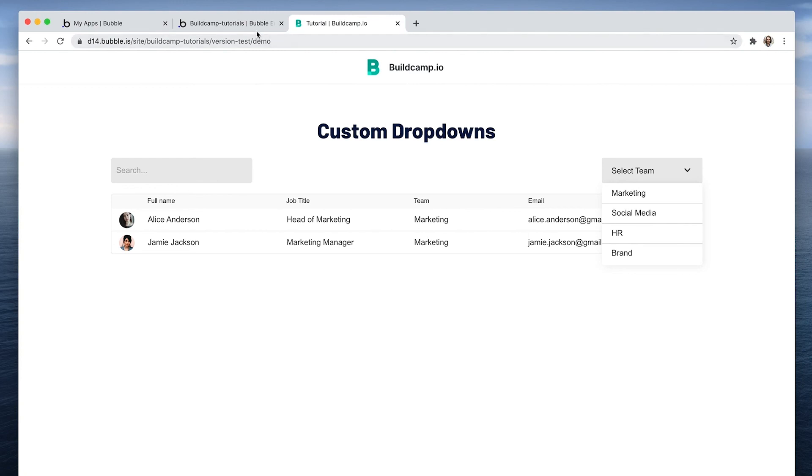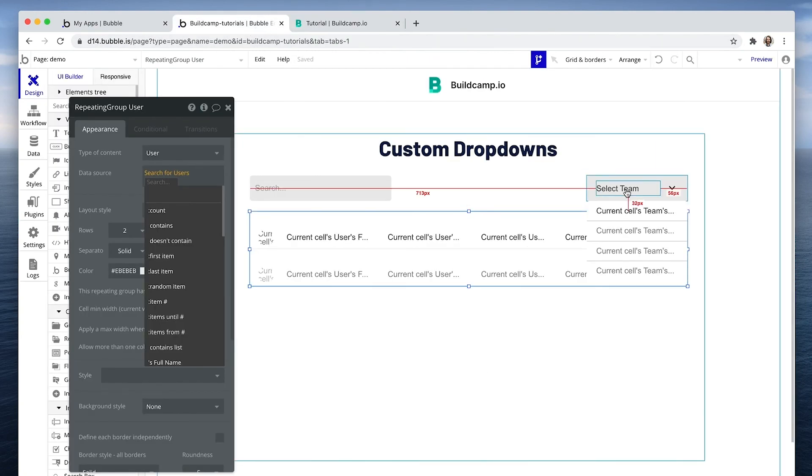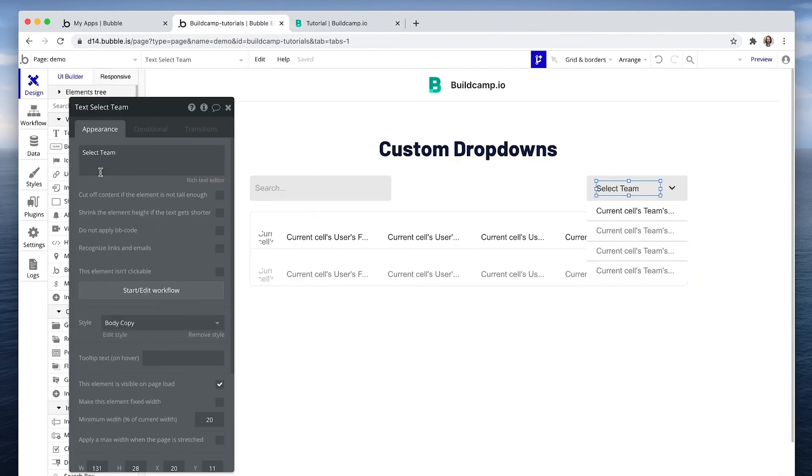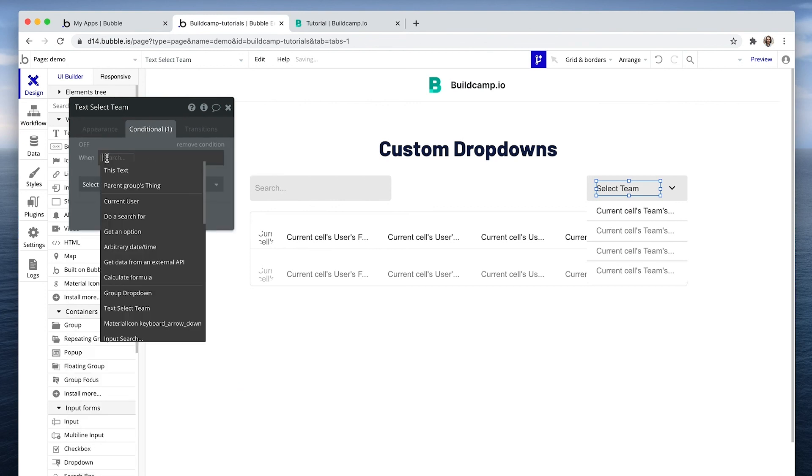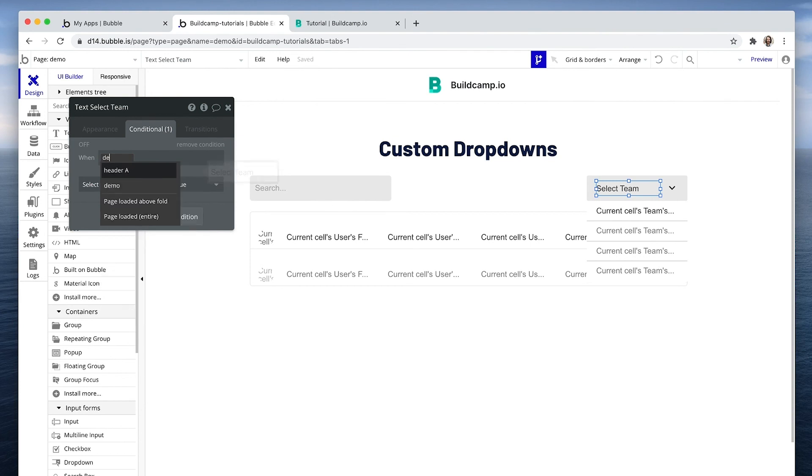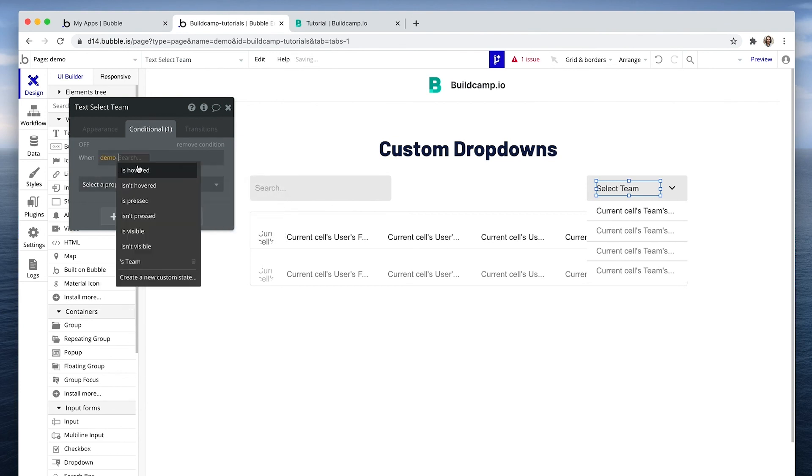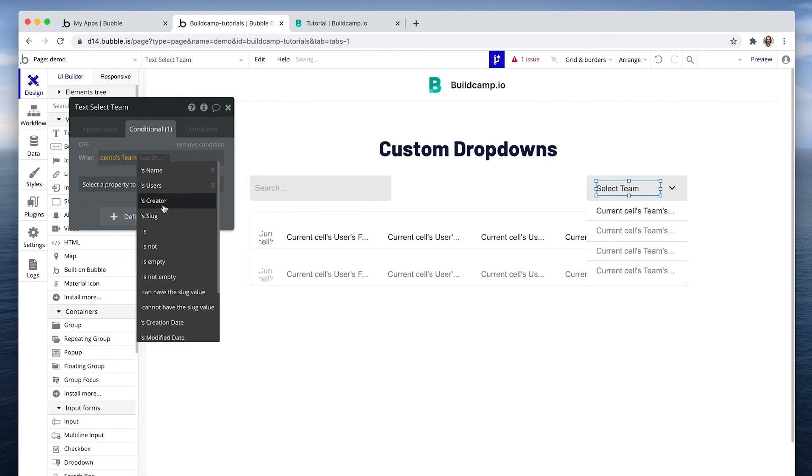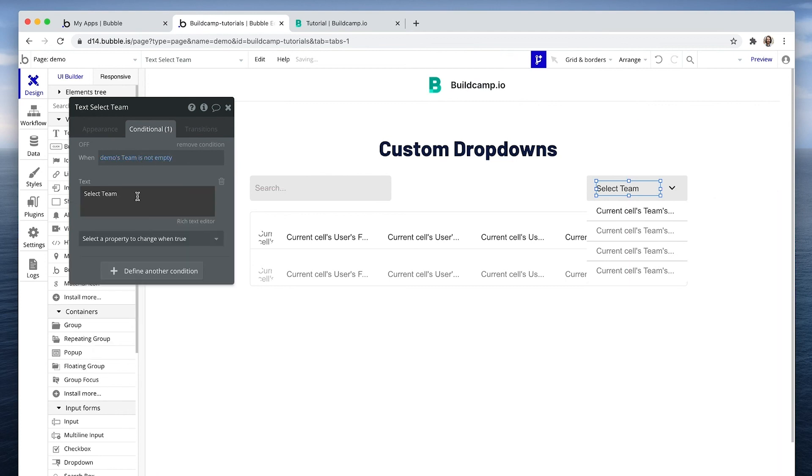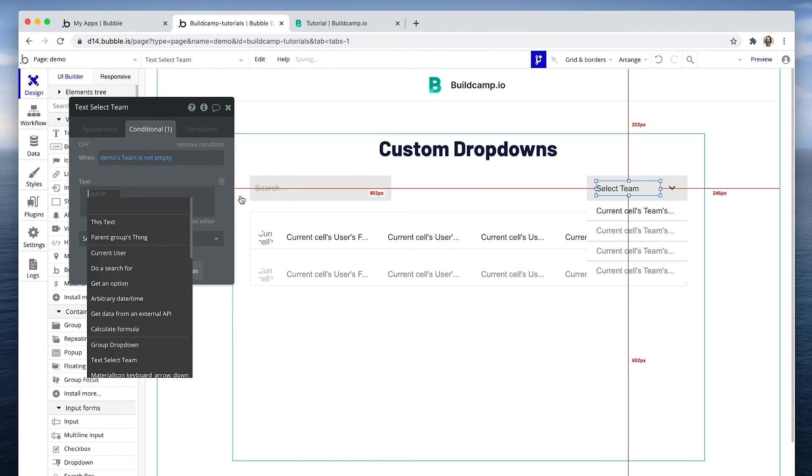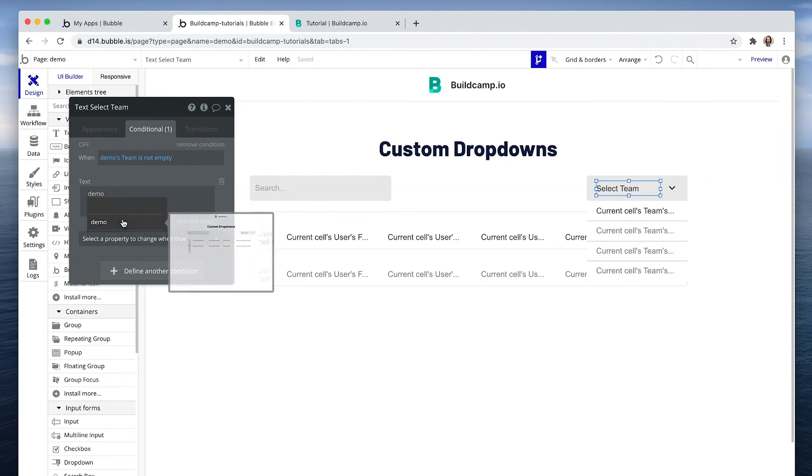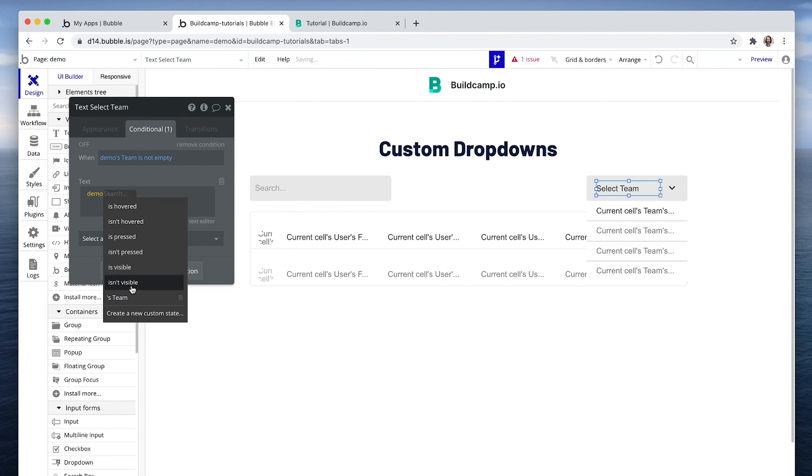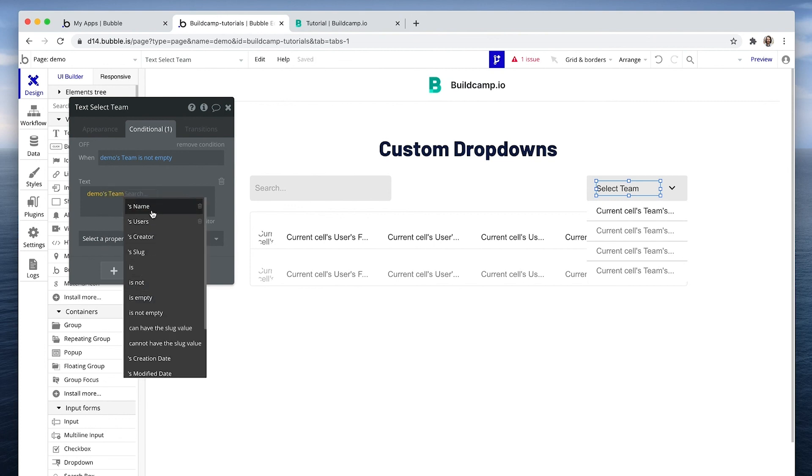Now let's go one step further. Let's, much like a dropdown, show the state that we have selected or the team that we have selected. So what we'll do is say on the select team text, we're going to add a conditional that states that when the demo's team is not empty, so when we have made a selection, then let's just change the text to display that selection by saying then access demo's team's name.